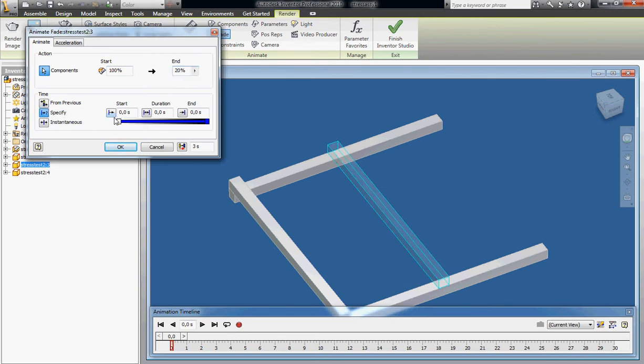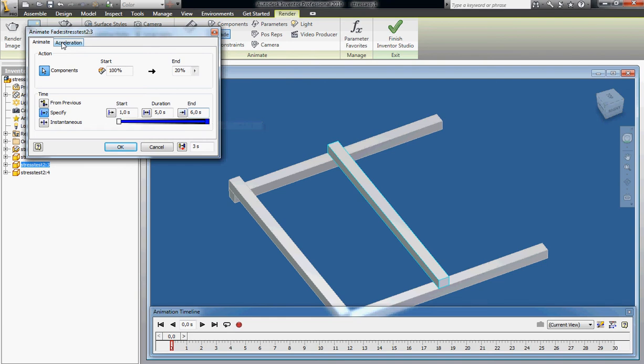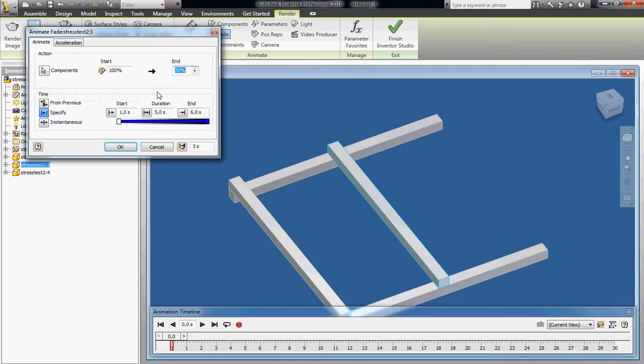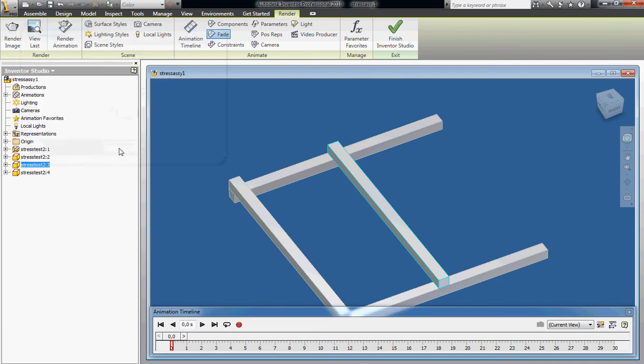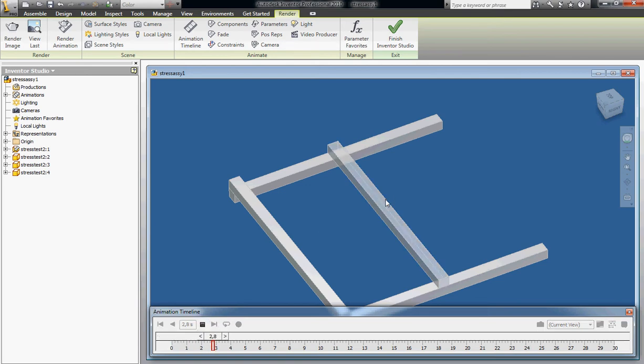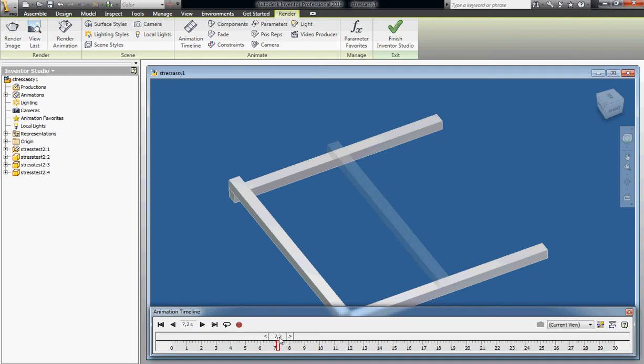I like to specify this - start at 1, be done at 6, and I like to use constant speed. Press ok and if I press play here you can see how it fades at 1 second and it's done at 6 seconds. Super.